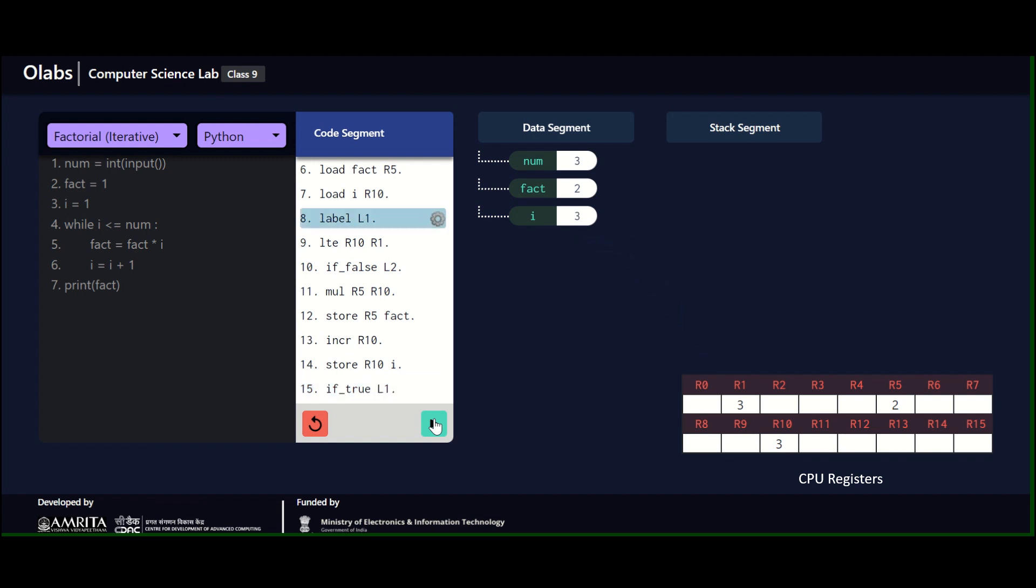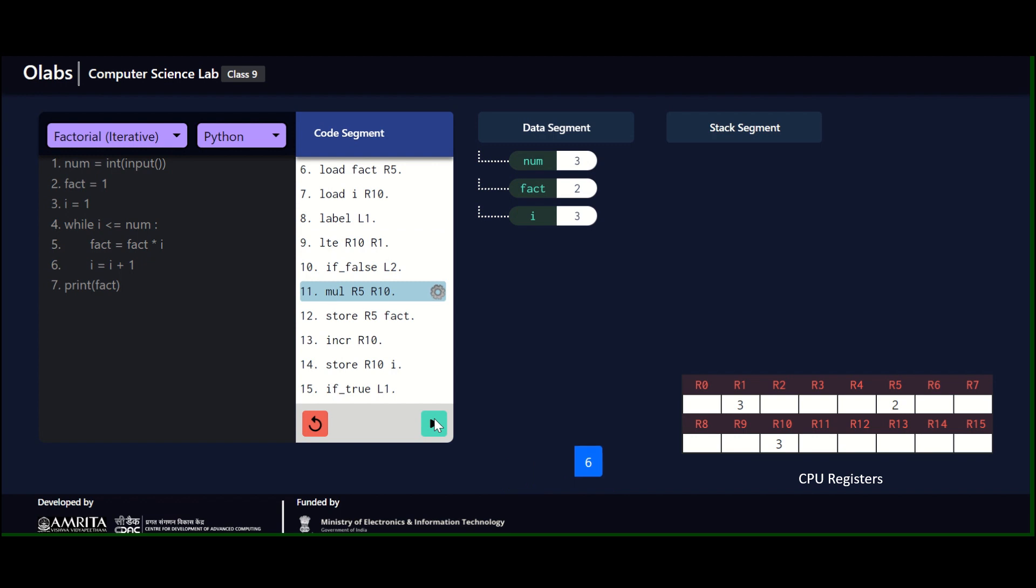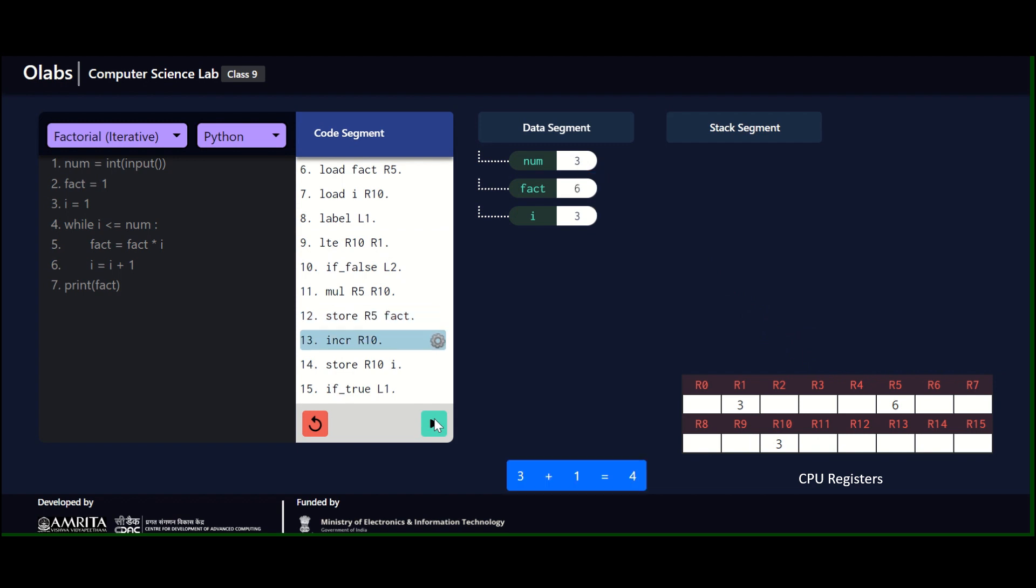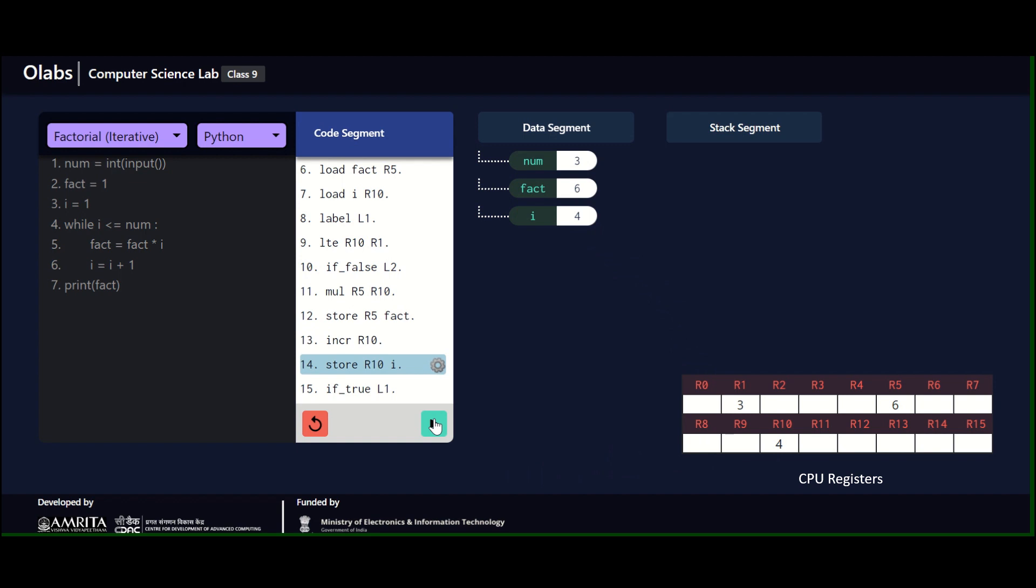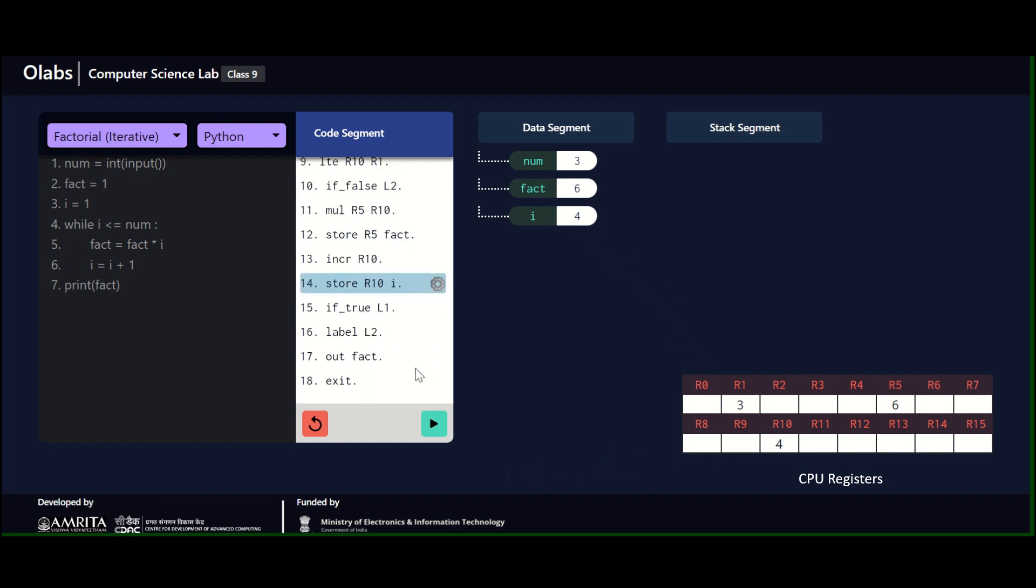We go back to L1. Again we do the check, and this time it's three less than or equal to three, which is true. Then the multiplication happens and factorial value gets updated to six, and it is being stored back. Then increment i—now i becomes four, and this i value is stored back. At this point of time, you can see that when I do a check—